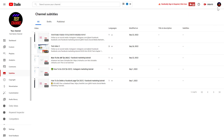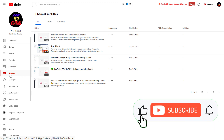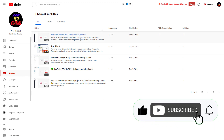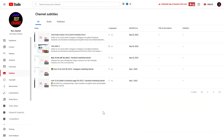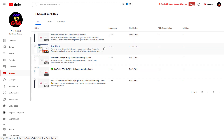Go to studio.youtube.com, sign in to your YouTube channel account, then on the left click on subtitles, and here you're going to see all of your YouTube videos, and you're also going to be able to check whether a video has any subtitles added to it.